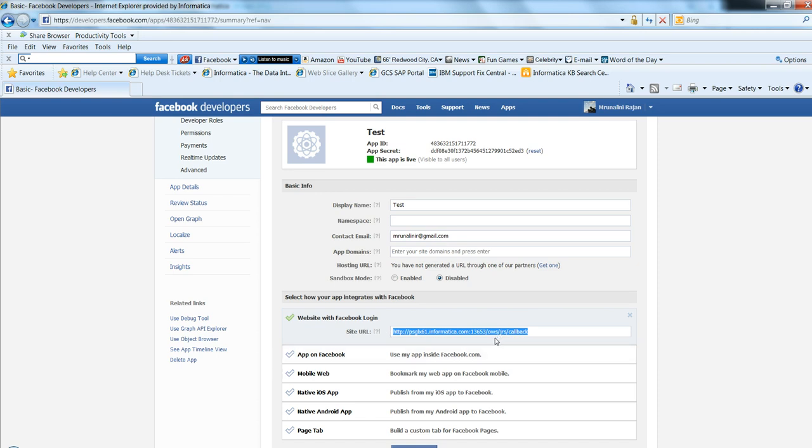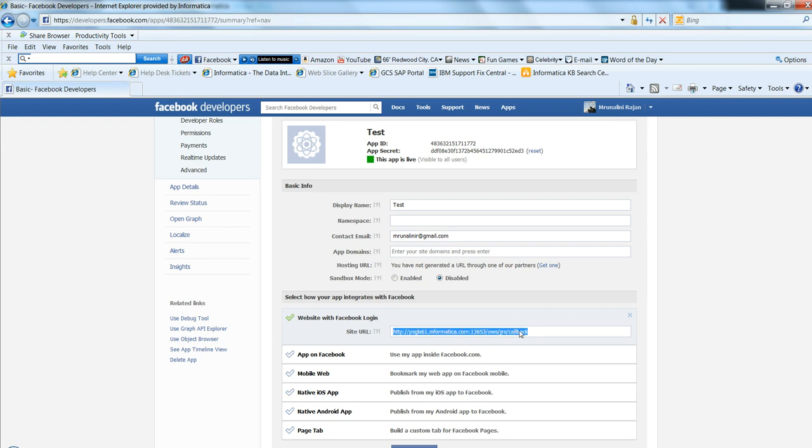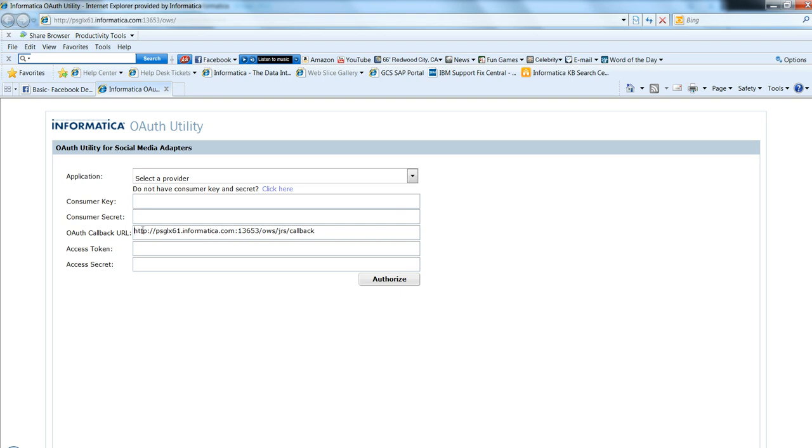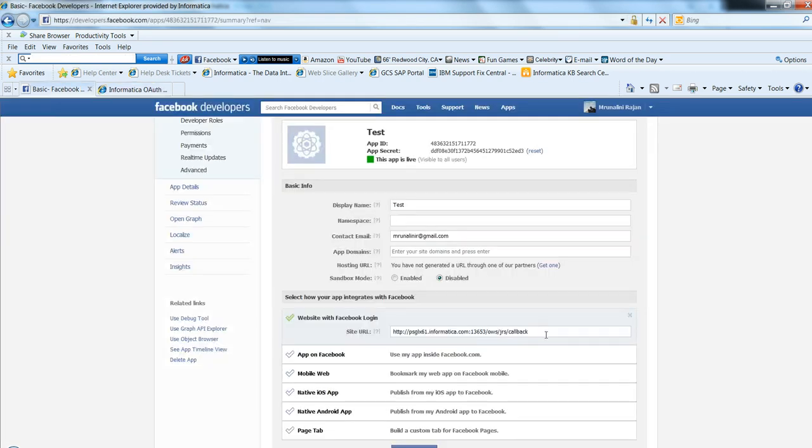To validate this callback URL, first you need to go to the administration console /OWS, which is the open authentication. You see the OAuth callback URL. Just copy this and paste it in the site URL, which is the callback URL of the Facebook application.